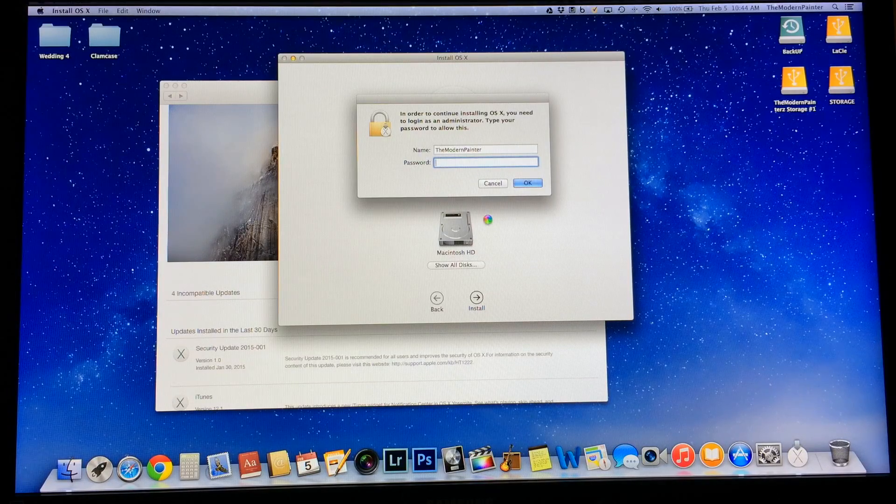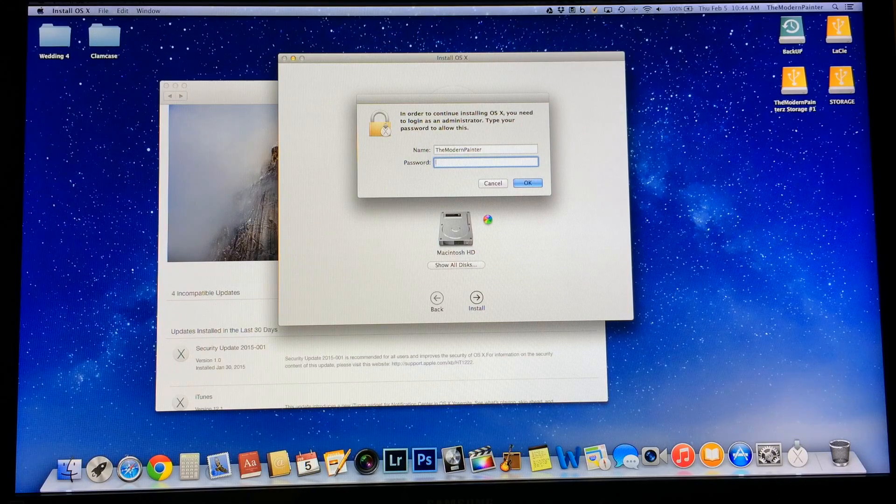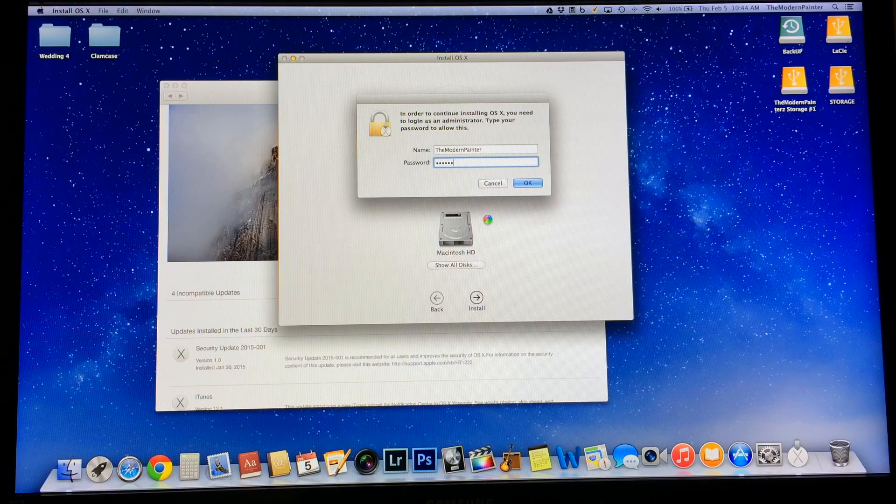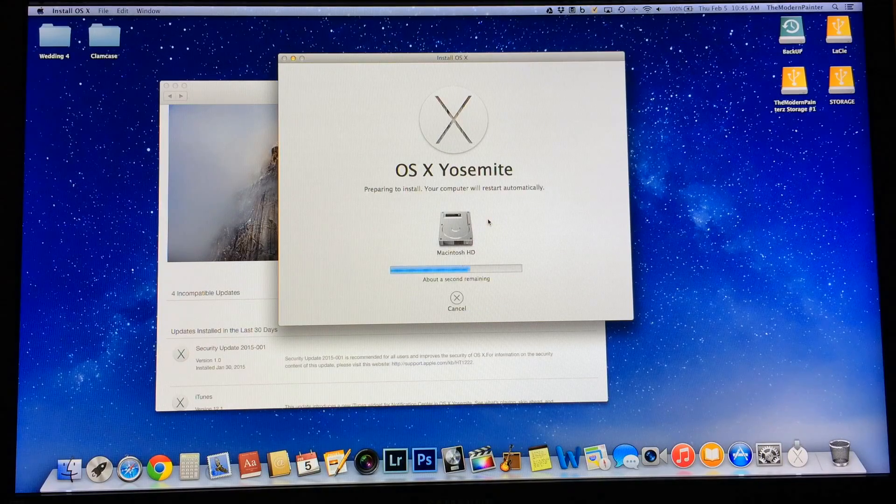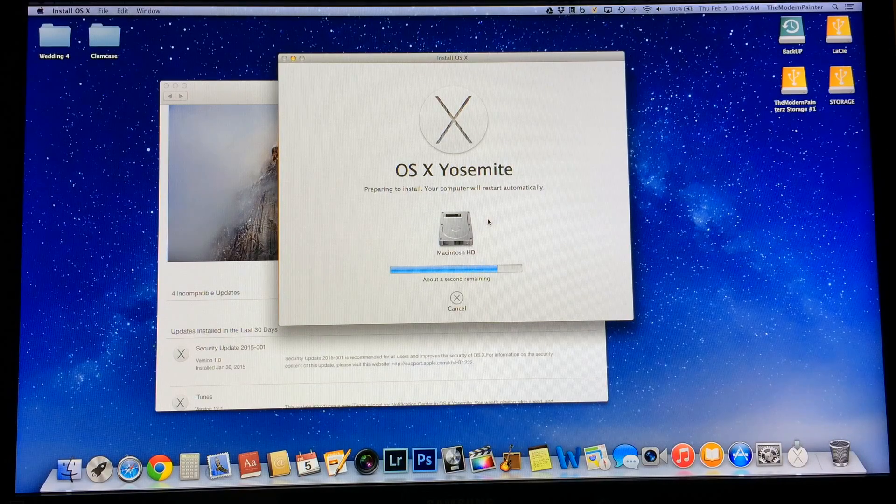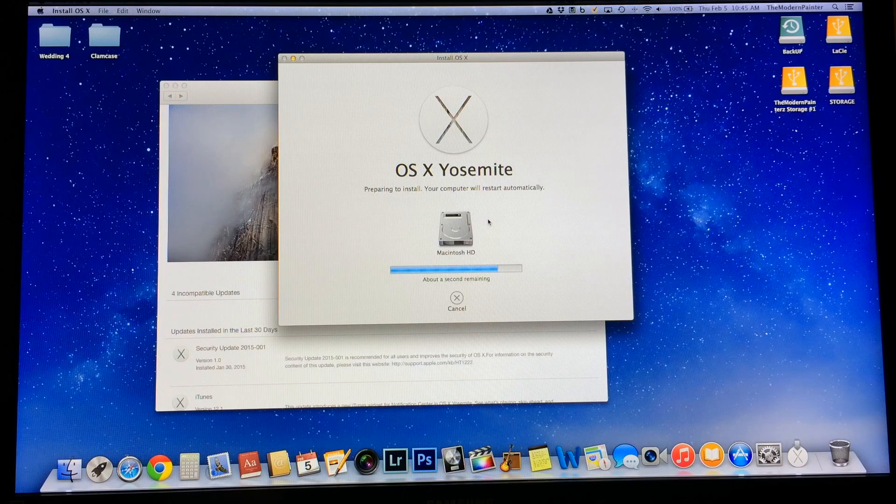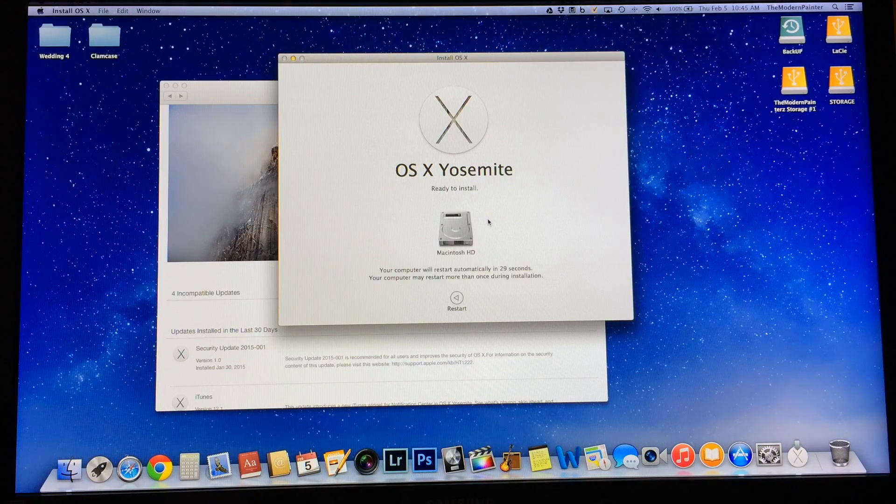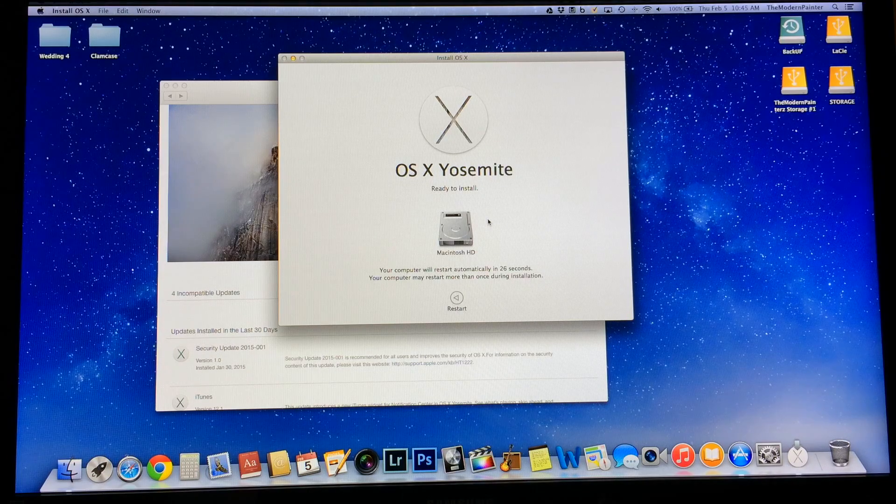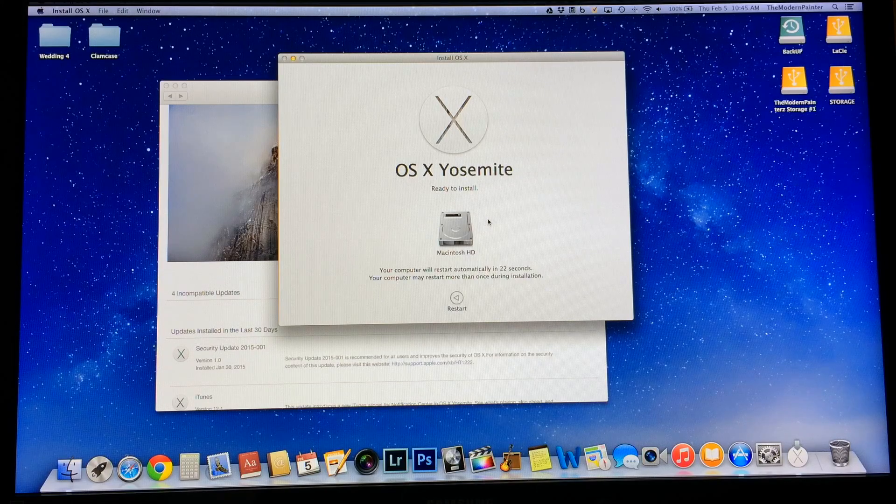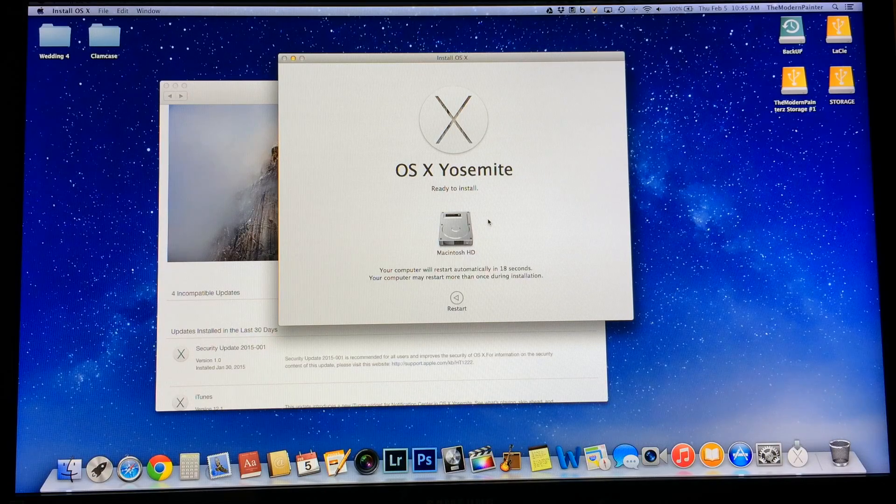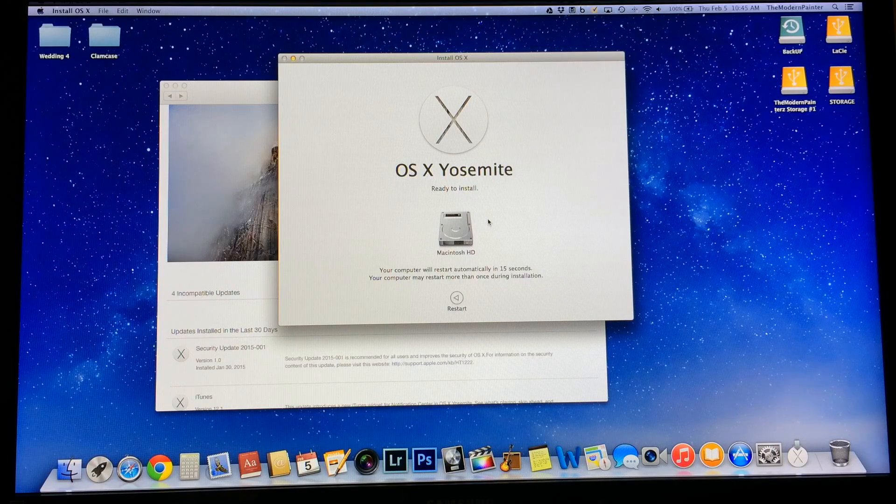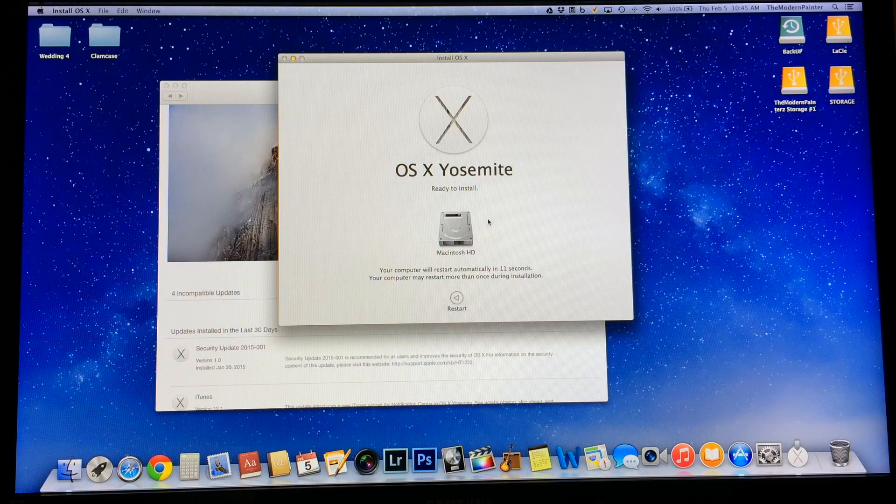There you go. It's installing Yosemite 10.10 on my computer. After all my resistance for months now, I'm having to install it. I'm going to go ahead and install it because now some of my apps don't work and some of my programs, applications I use, require an upgrade. So I'm kind of forced to do it. So here we go.